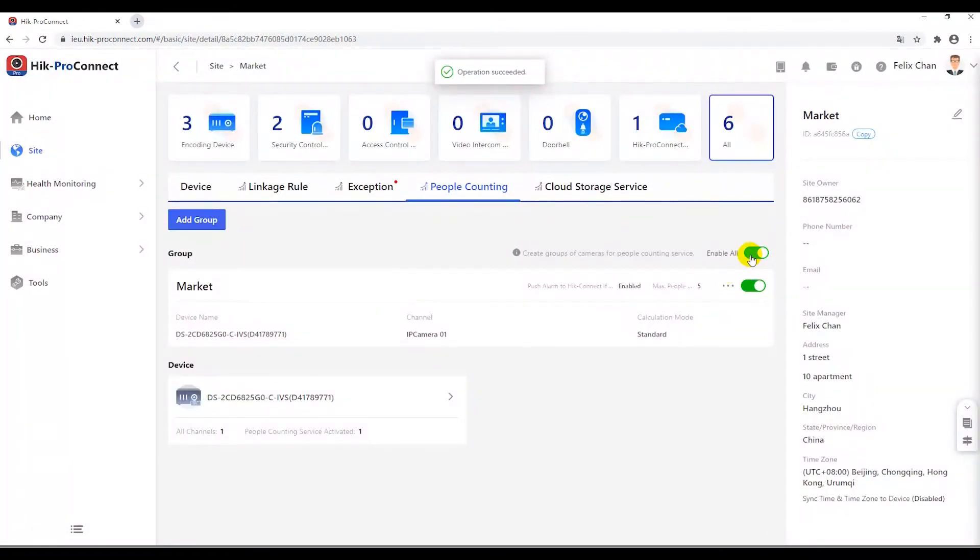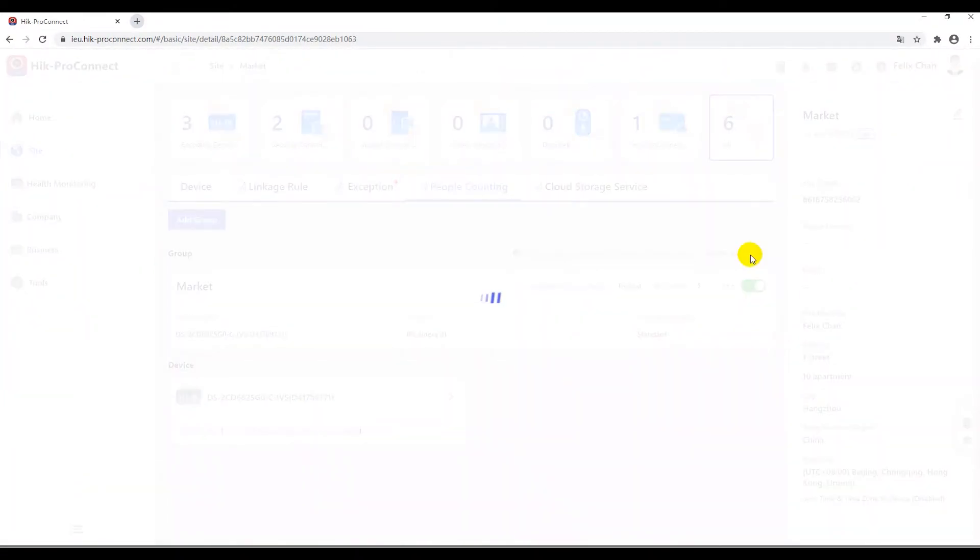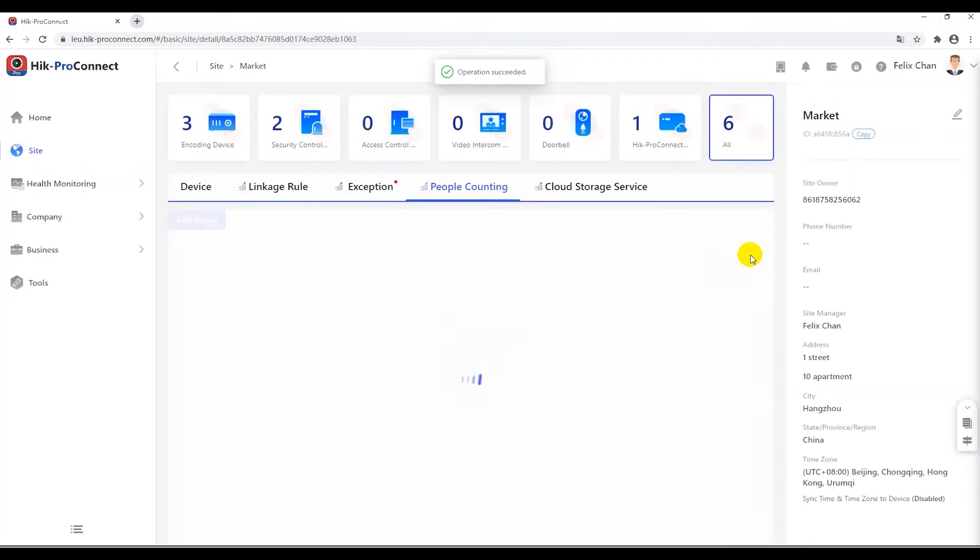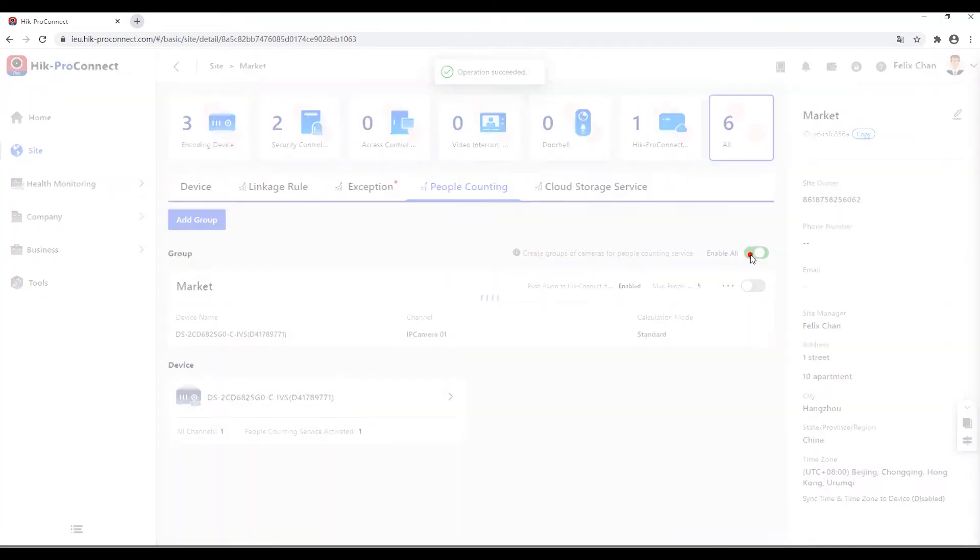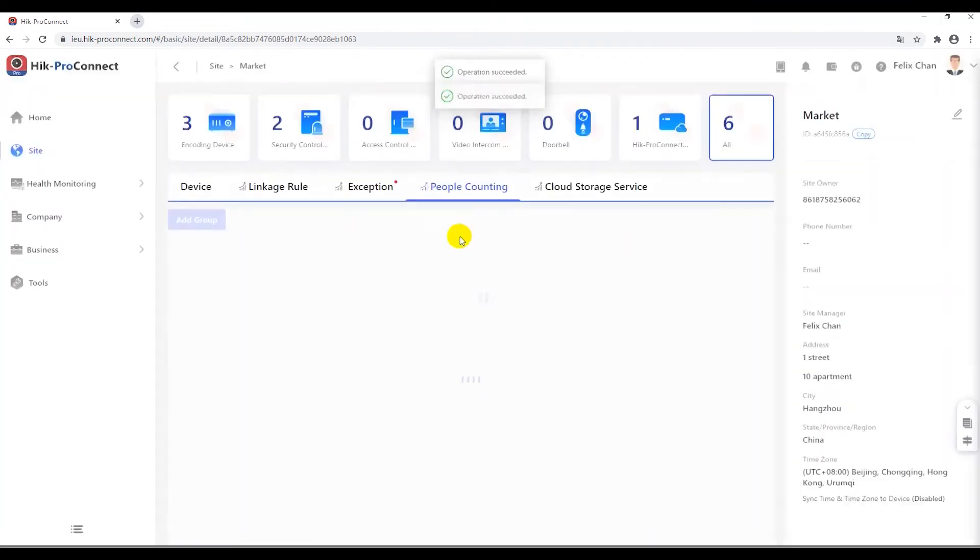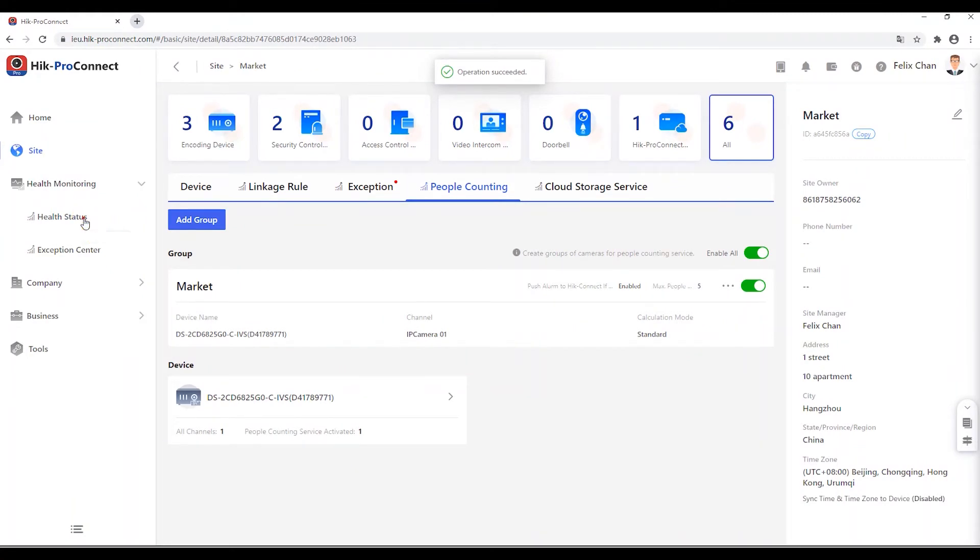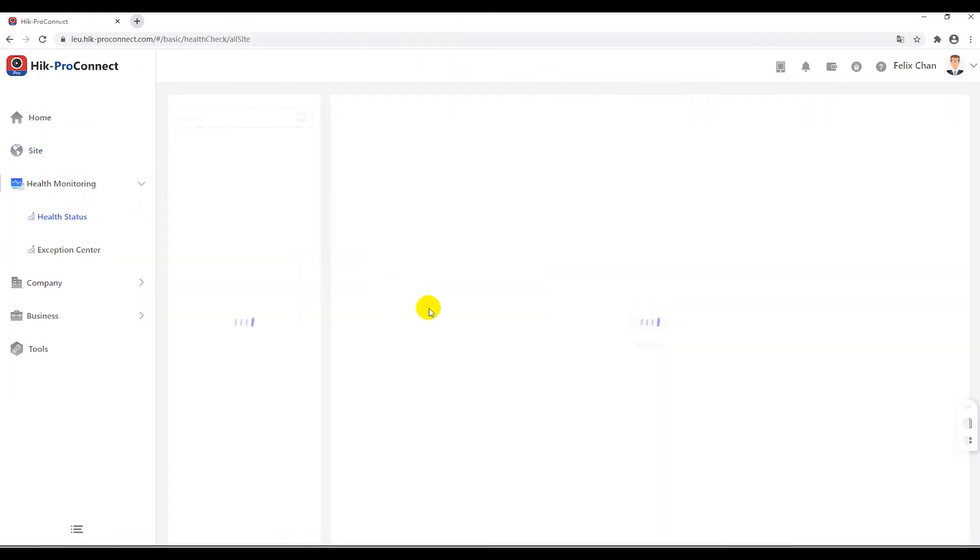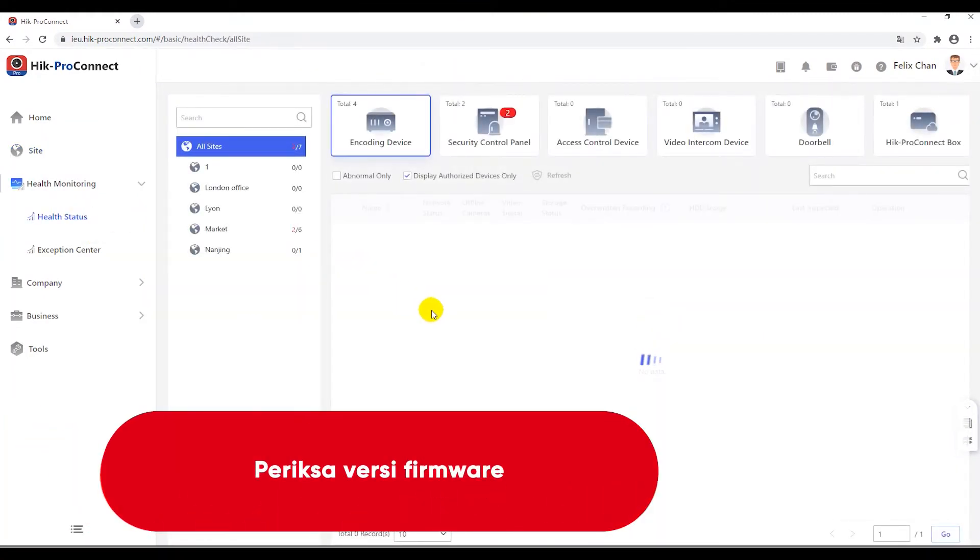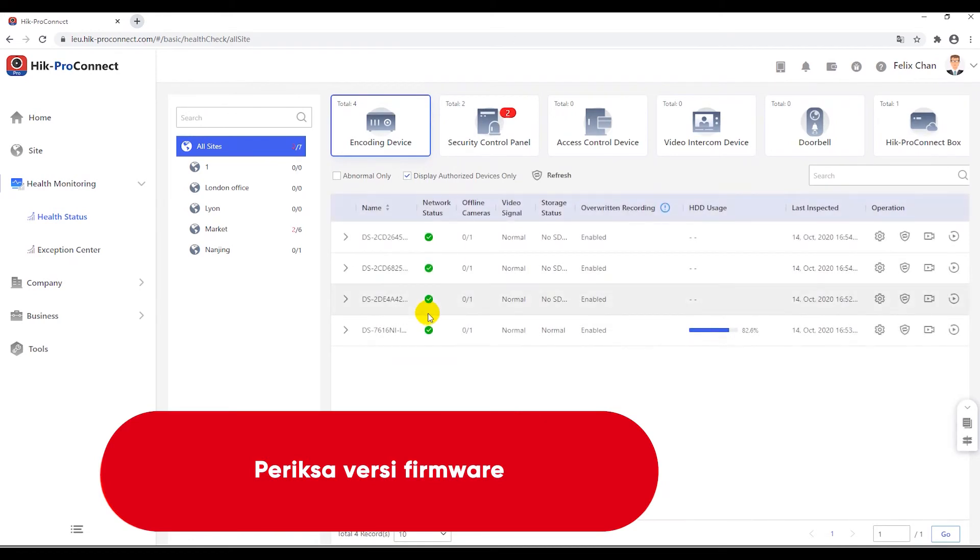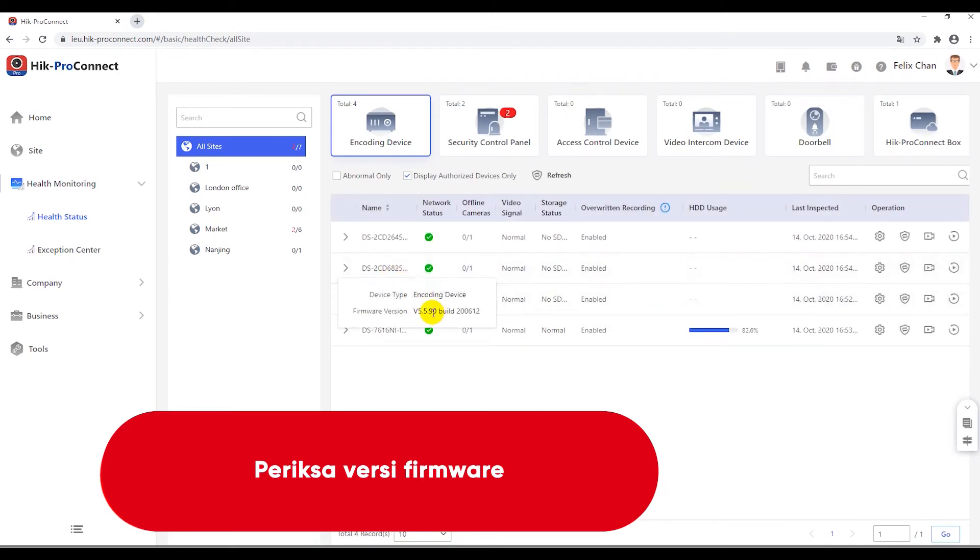Click OK to finish group adding. Remember to click on the enable all button to enable people counting function and the alarm pushing function. Please be assured that the device should be of the newest firmware version. You can click the configuration button and check the current version of the device and the web.